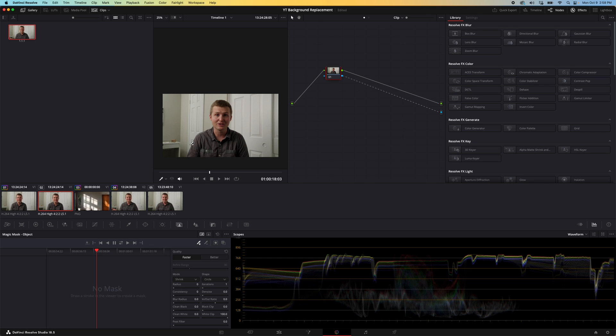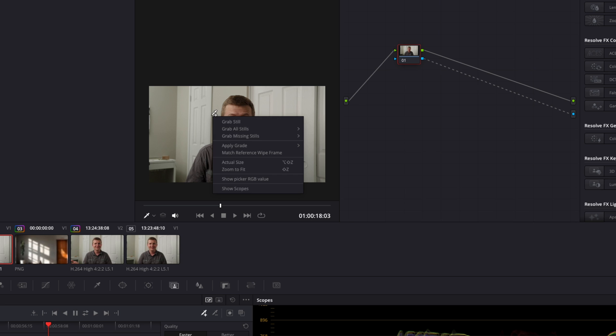Now we're going to select a frame where I don't have a ton of hands going on here. I'm going to right click on this image and hit grab still.